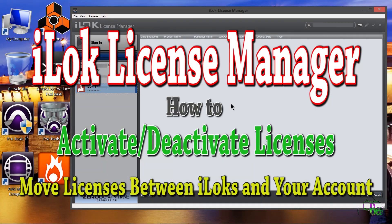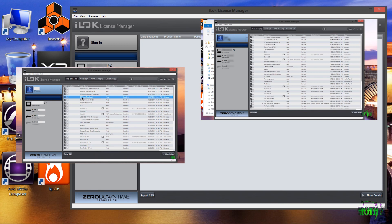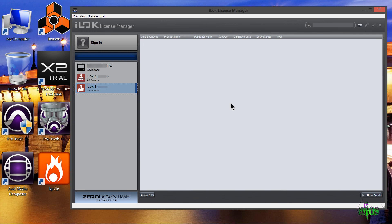In this video we'll be looking at the iLock license manager and how we can transfer licenses between iLocks and between our account and our iLocks. I already have other iLock manager videos posted — one that features an overview and another that shows activating brand new licenses. In this video we're going to focus on transferring licenses from iLock to iLock, or iLock into our account, and how to activate and deactivate our licenses.